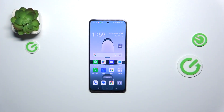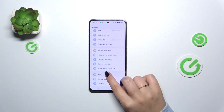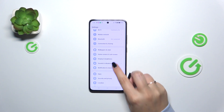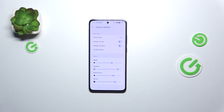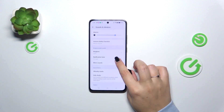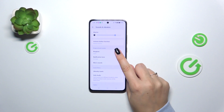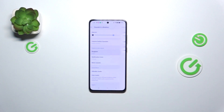So let's start with opening the settings, and here we have to find Sounds and Vibration. Now let's scroll down and localize Ringtone and other sound, and tap on the ringtone at the top.